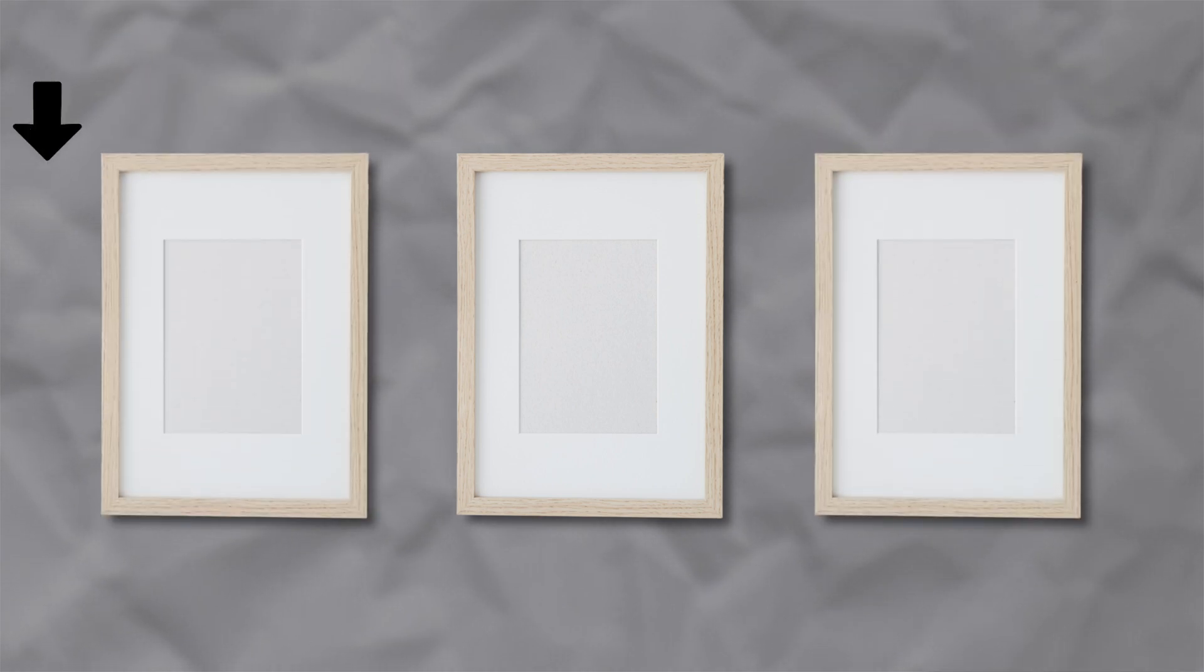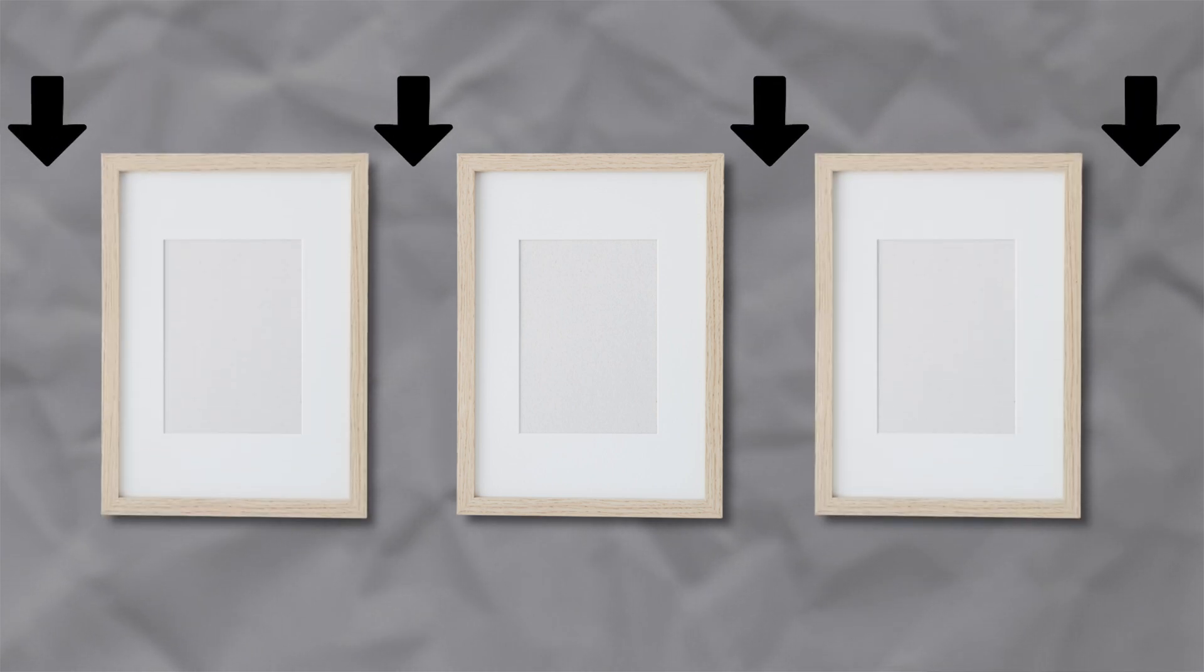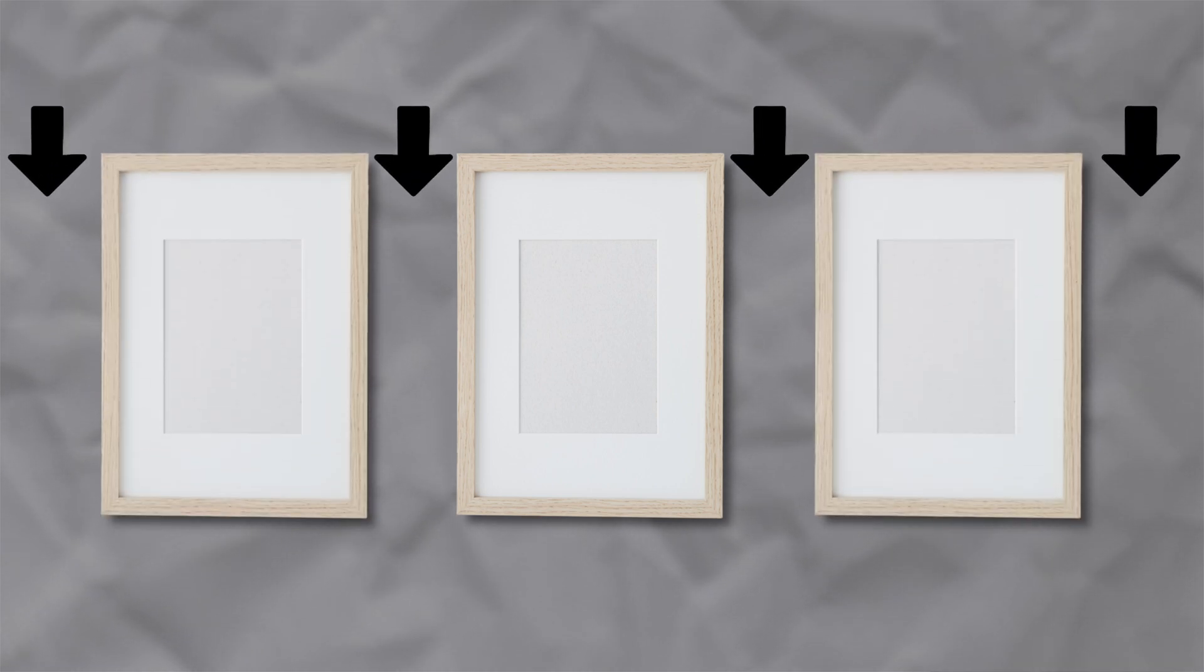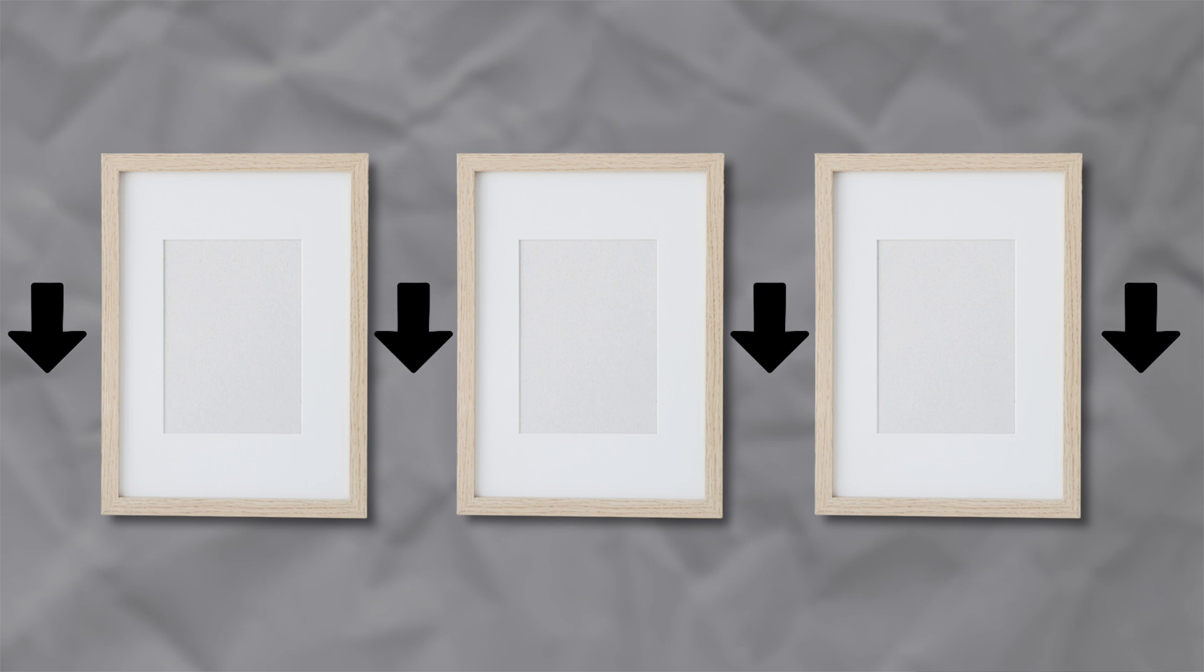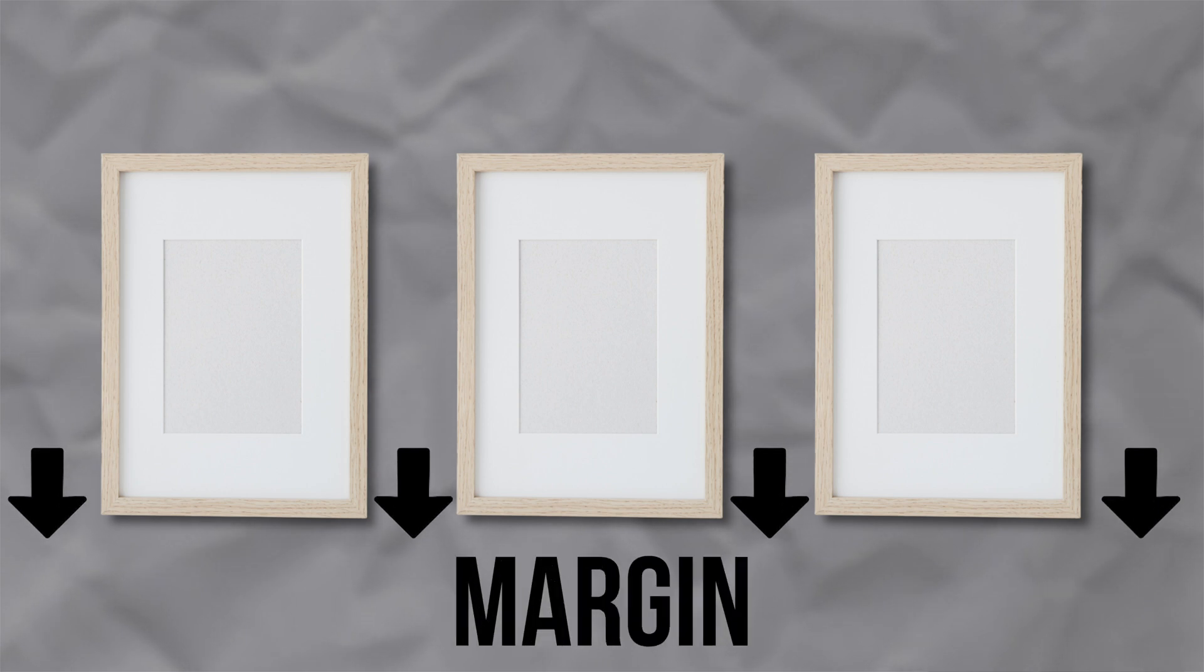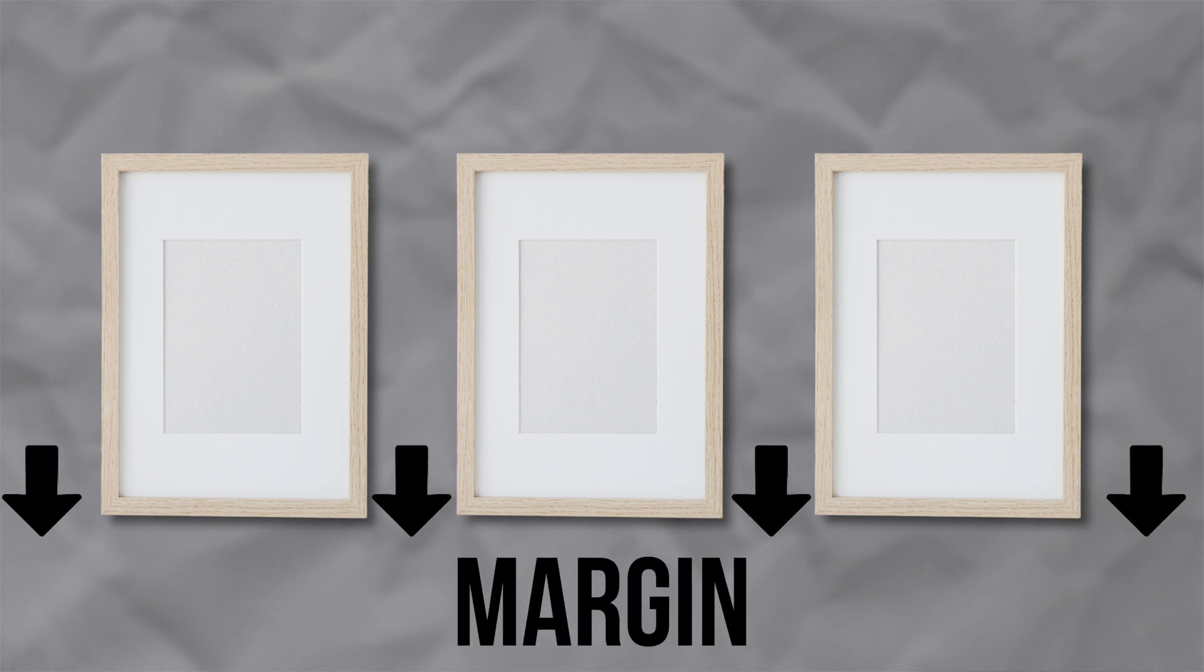On the other hand, margin is like the empty space on the wall that surrounds the frame itself. It defines how much space there is between the frame, or your container, and other objects nearby. It helps give the design balance and prevent it from feeling too crowded.